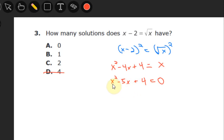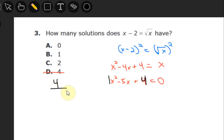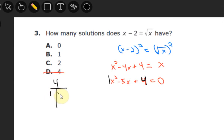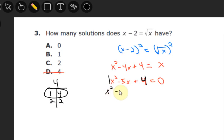In factoring by grouping, you take the leading coefficient — which is 1 — times the final constant, which is 4, giving a product of 4. You find which factor pairs of 4 also sum to negative 5. The factors of 4 are: 1 and 4, and 2 and 2. Taking negative 1 and negative 4 works — they multiply to positive 4 and add to negative 5. So I rewrite negative 5x as negative 1x minus 4x.